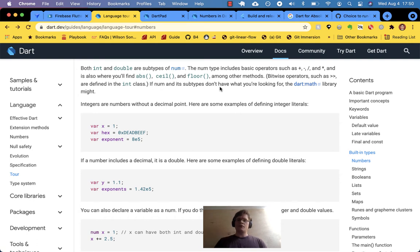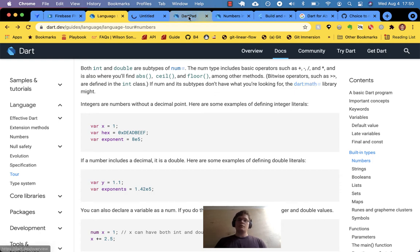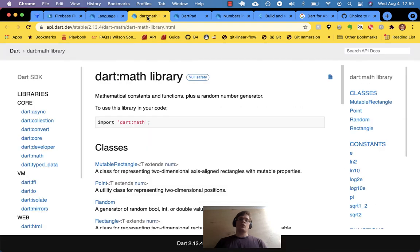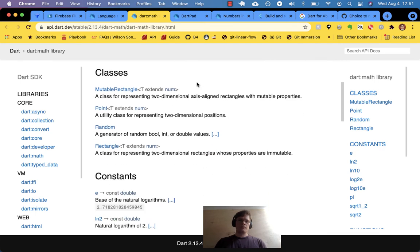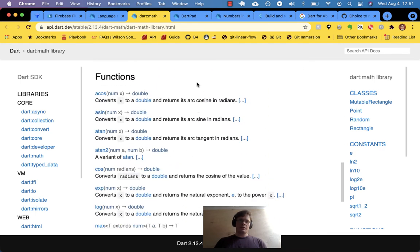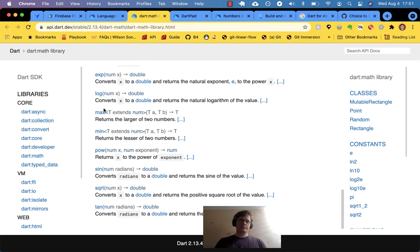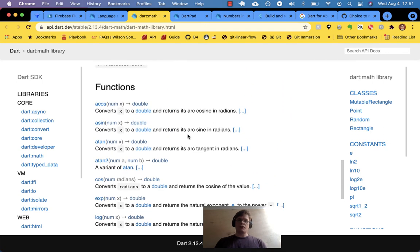If num and its subtypes don't have what you're looking for, the dart:math library might. The num class has the more common core library methods like ceiling and floor. Dart math looks more like a standard library — it probably has other functions like sines and square roots.